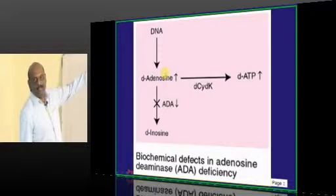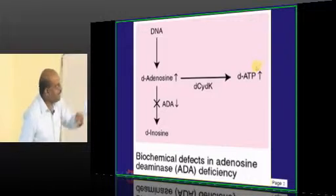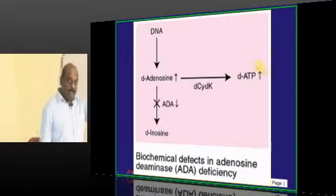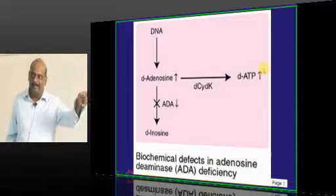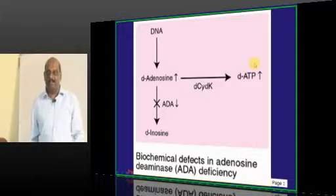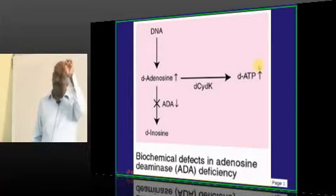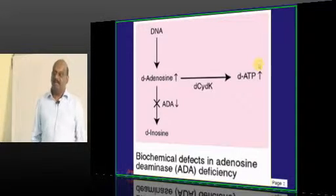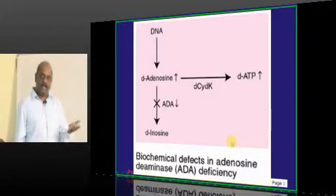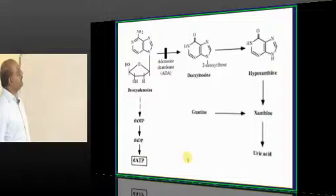Increased deoxyadenosine and adenosine will be there. The kinase immediately converts that into dATP. And when dADP is high, what does it inhibit? Ribonucleotide reductase. When ribonucleotide reductase is inhibited, DNA production becomes affected. That is how the sequence is involved. When DNA is not produced, lymphocytes don't proliferate and that leads to immunodeficiency.